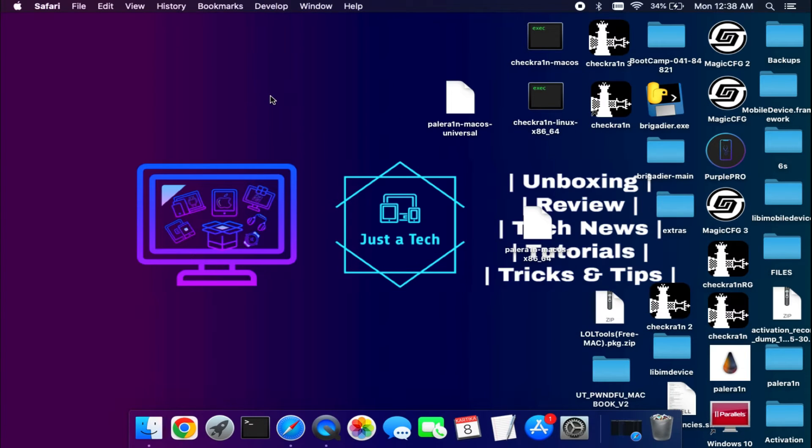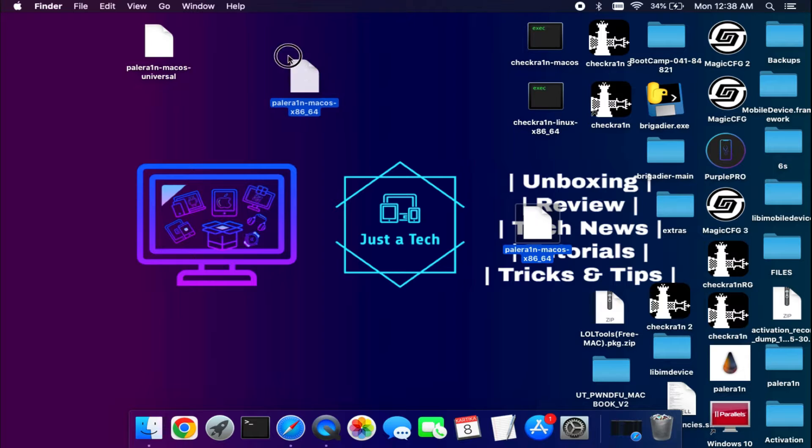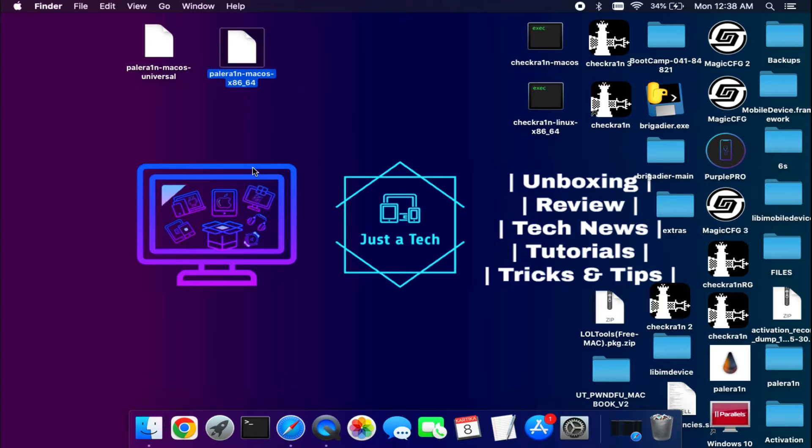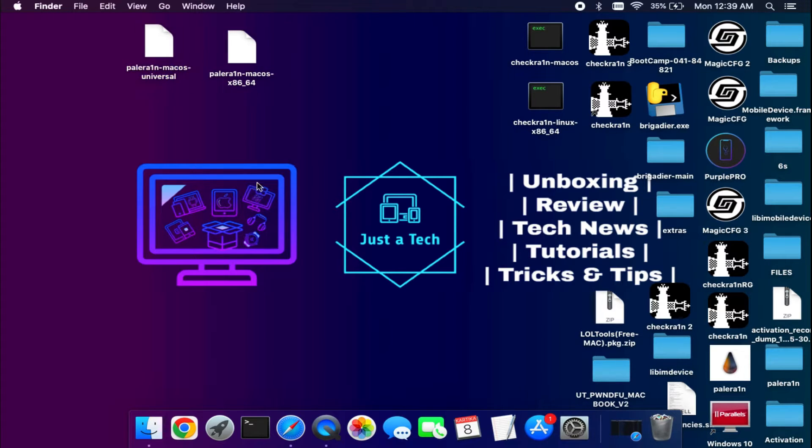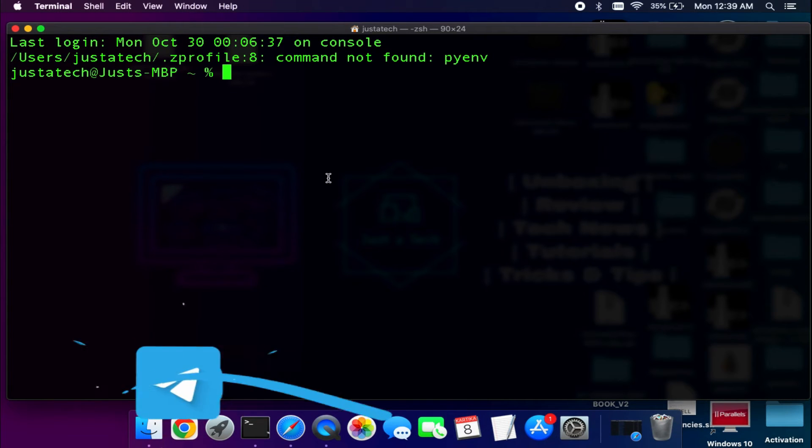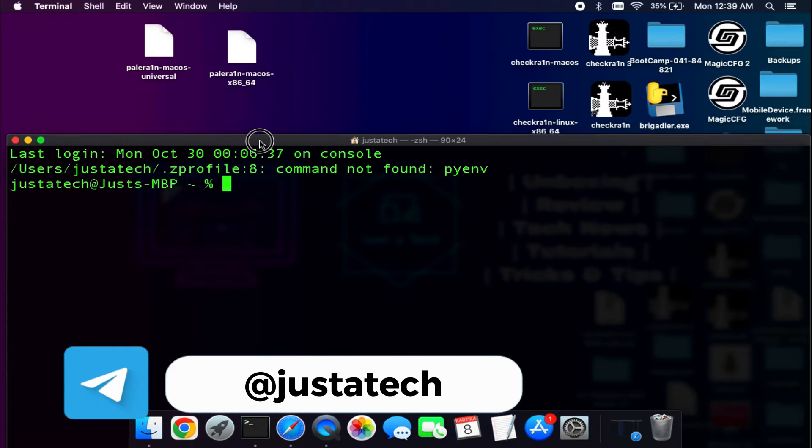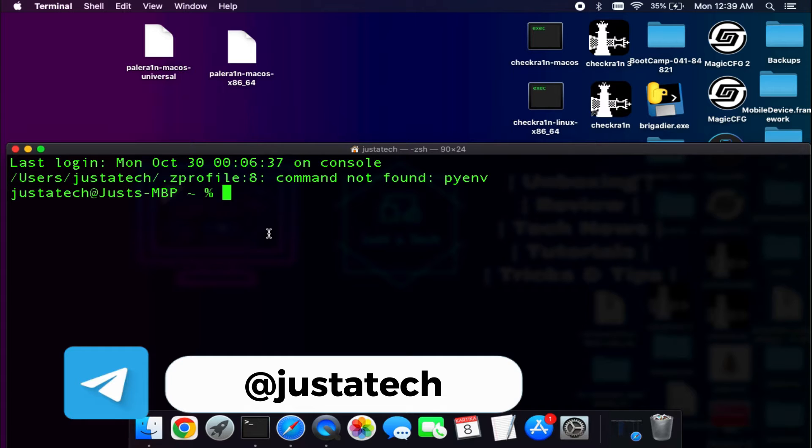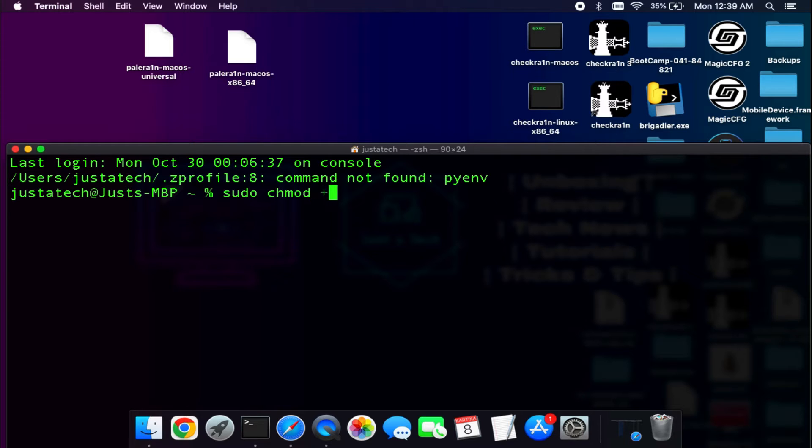After the download, you will see these two files. Probably in your case you will be using one version, either Universal or another. First of all, you need to get permission to the file. Just open your terminal, type sudo chmod space plus x space, and drag and drop the file and hit enter. Repeat the same for all these files.